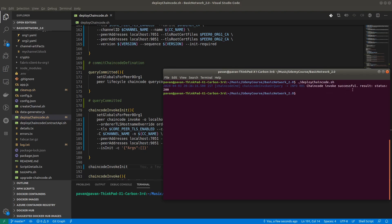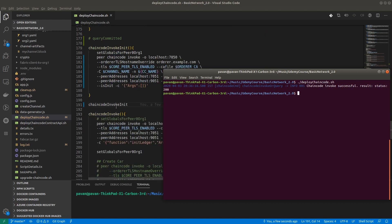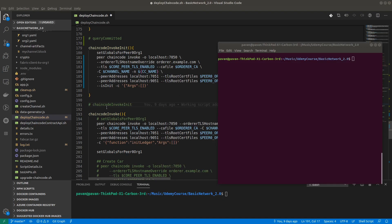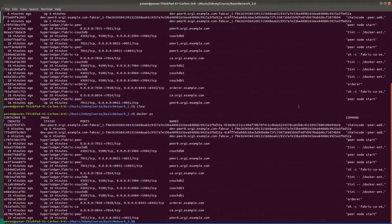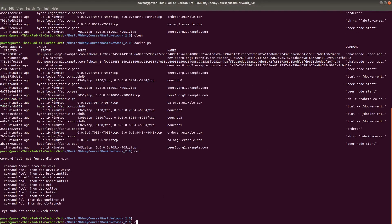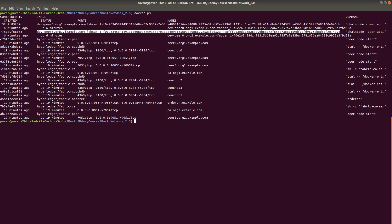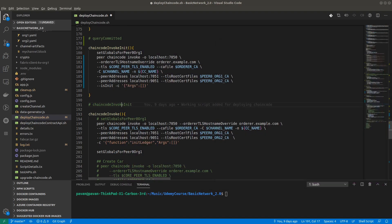The result status is 200, so initialization was successful. We have initialized the chaincode. Running 'docker ps' we can see the chaincode got instantiated on the endorsing peers — peer0 org1 and peer0 org2. Invoke is successful.